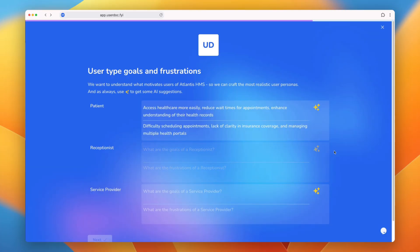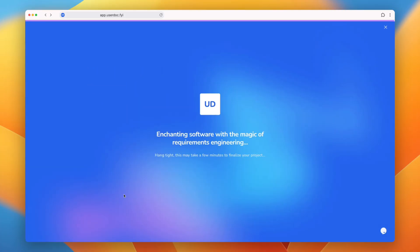Usadoc also captures the goals and frustrations of end users. And in a couple of minutes, we did what would take a few weeks.